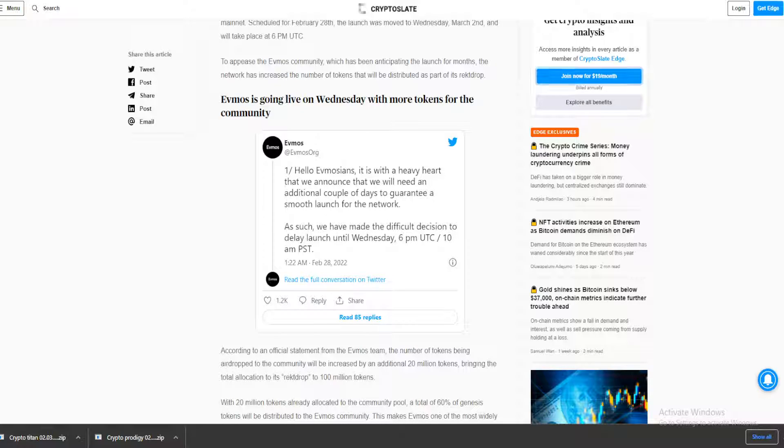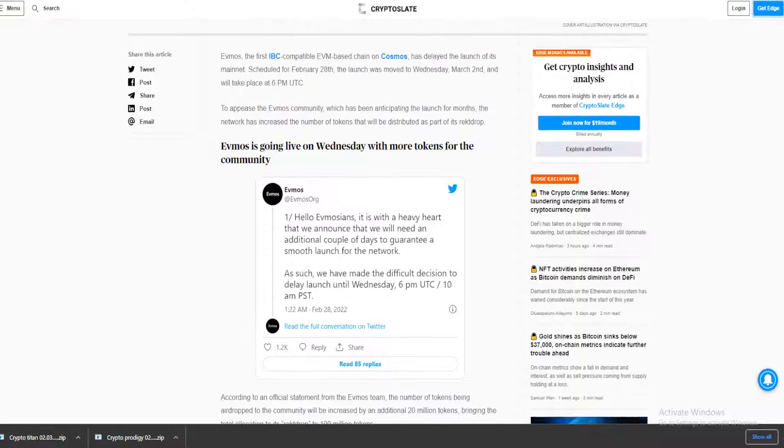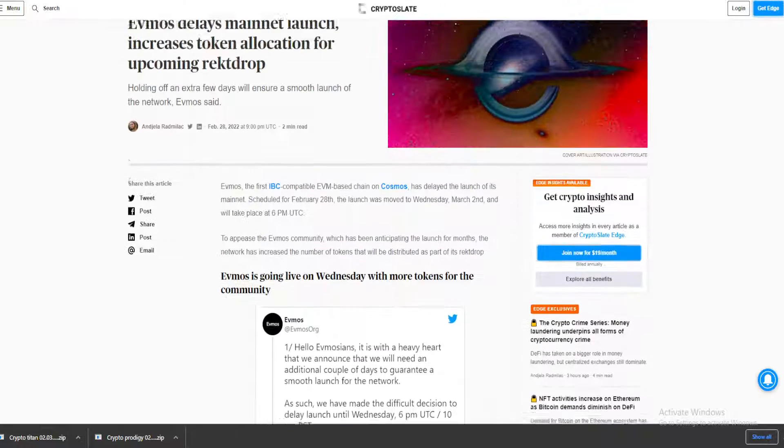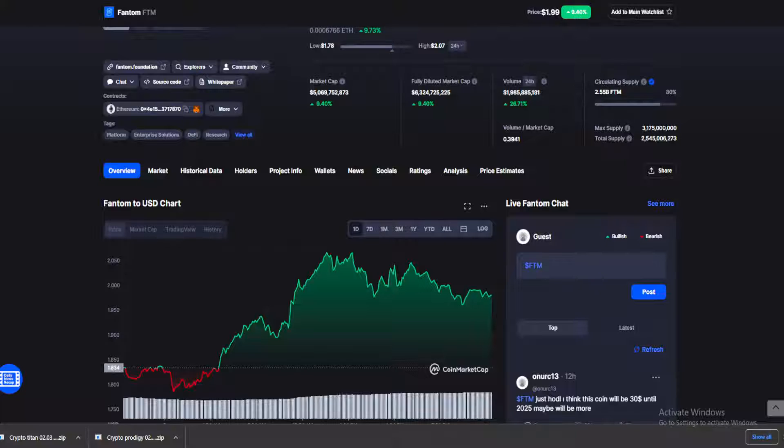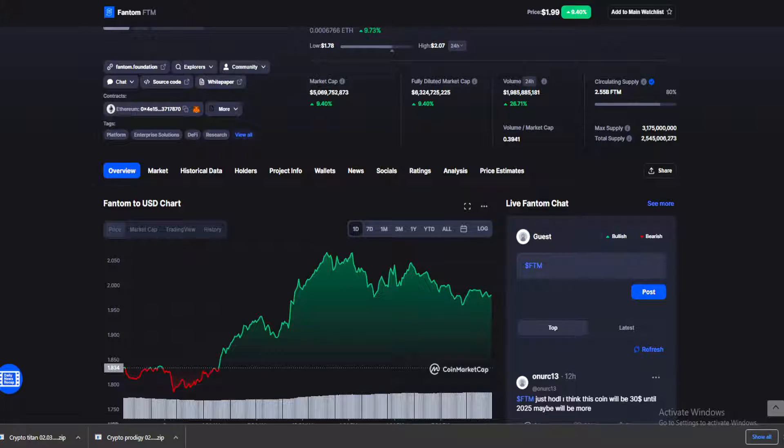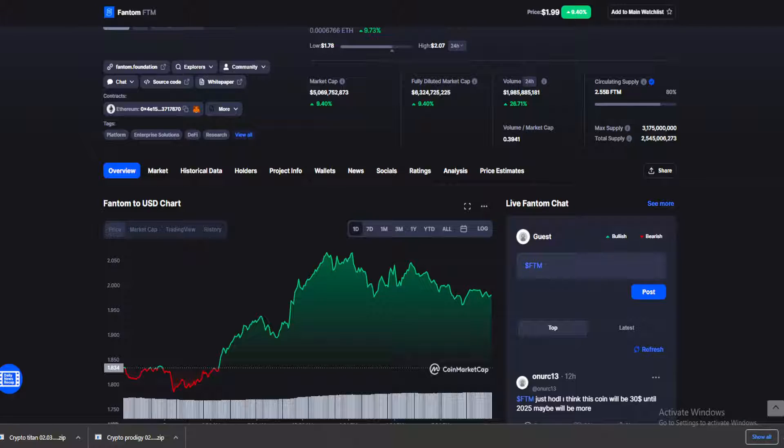This is Justin. Evmos just went live today with some huge potential profits for holders. What is up guys, welcome back to your daily source of news for all things crypto. Make sure you stay till the end for my Phantom coin price prediction.